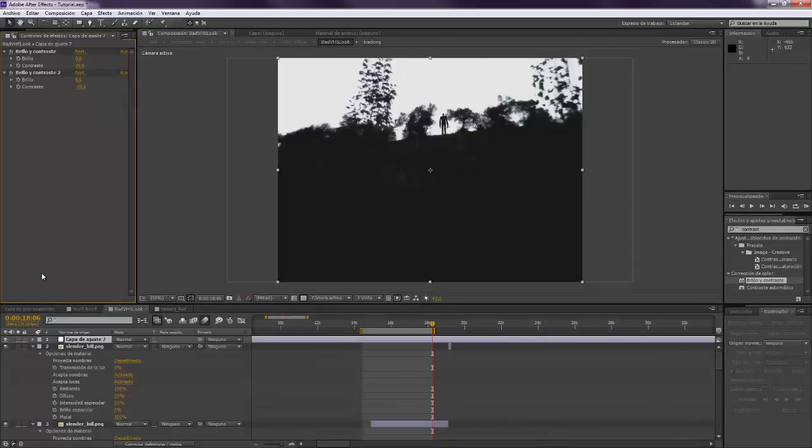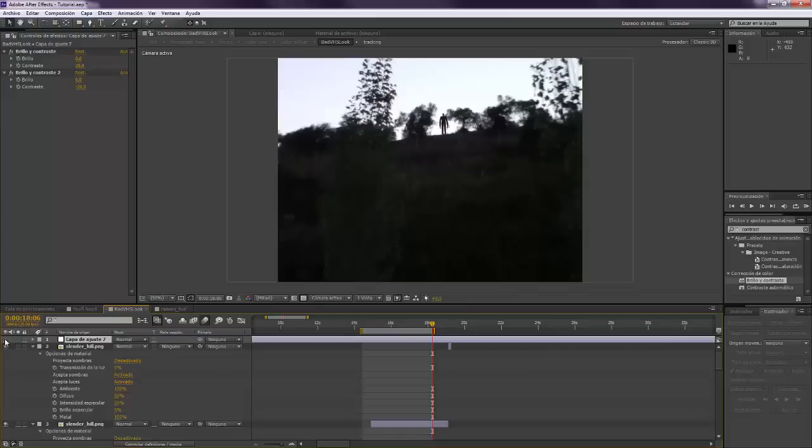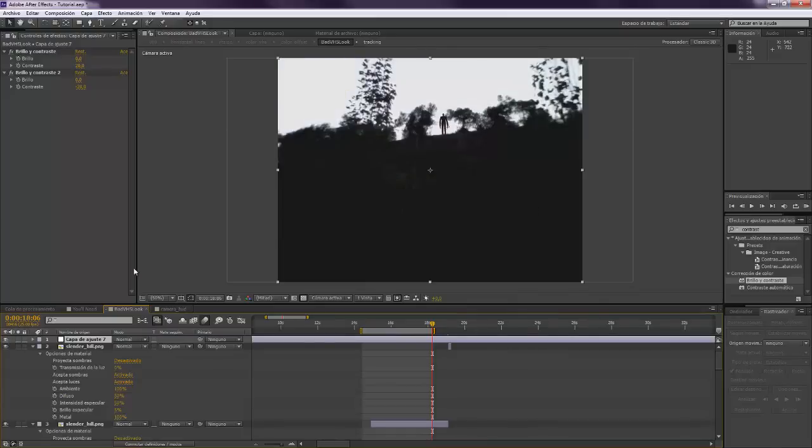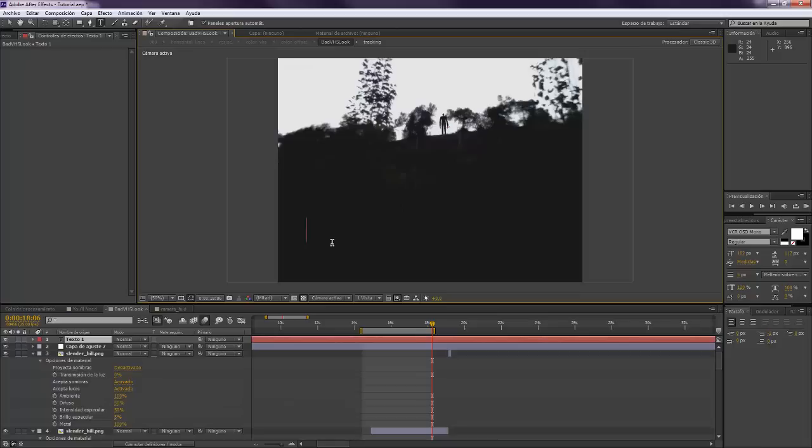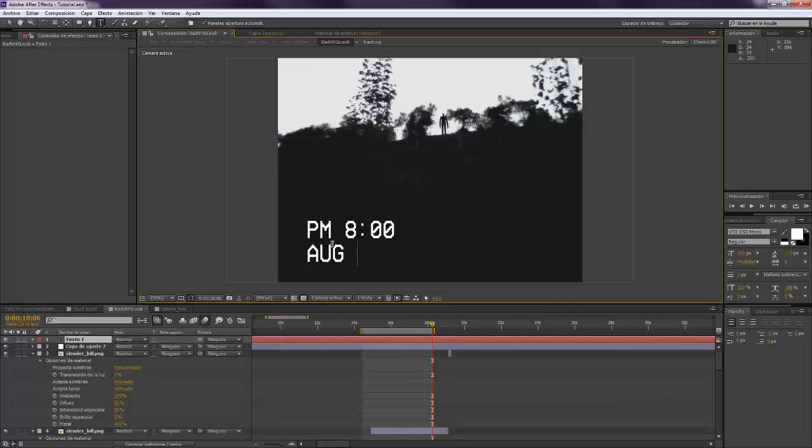And this way we create that color lost effect that is very typical on VHS tapes. And I want to take the text tool and we want to type PM 8:00. I don't know, in August, no not August, May. I like May.